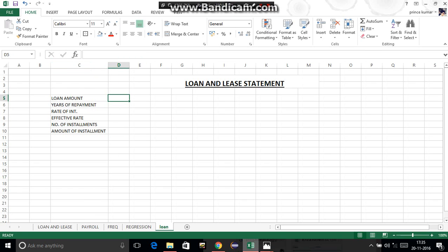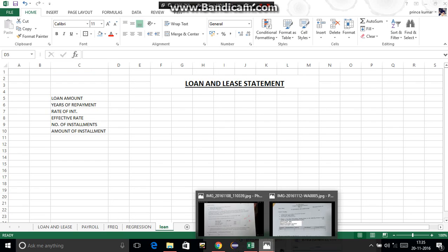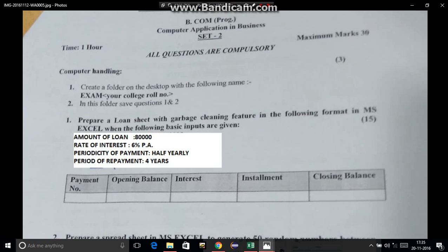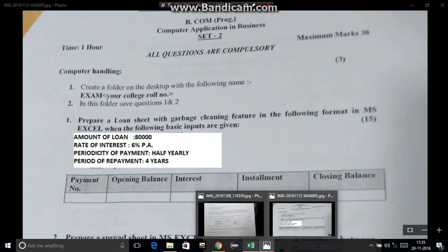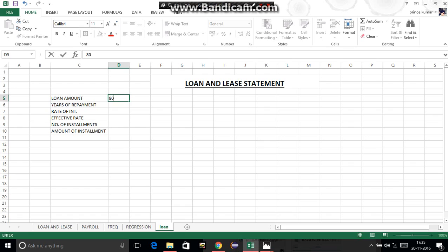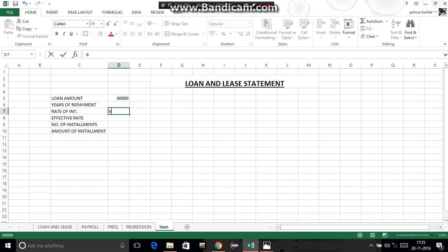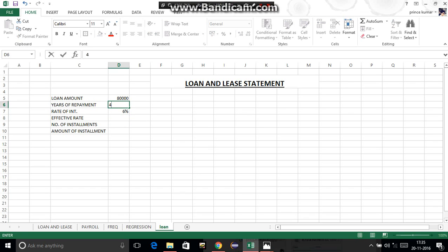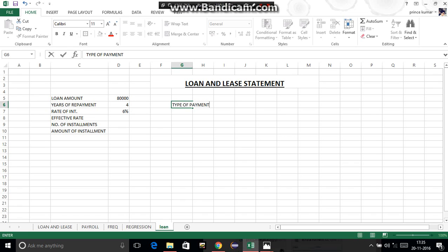We are given years of repayment as four, rate of interest as six percent — let's check again: 80,000, 6%, and four years. Enter 80,000 for loan amount, 6% for rate of interest, and four for years. The type of payment for us is half yearly.